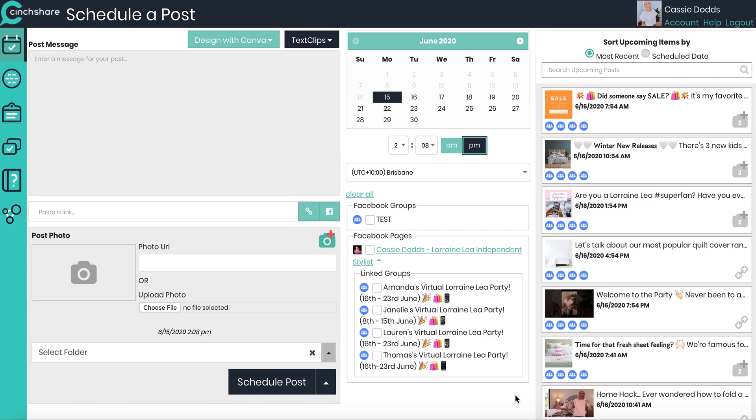So right now I'm going to go ahead and schedule my parties that I have running simultaneously. I have four parties that are starting and finishing on the same day. I want to show you how quick and easy that is to have them all scheduled, ready to rock and roll. You don't actually have to do them all individually.